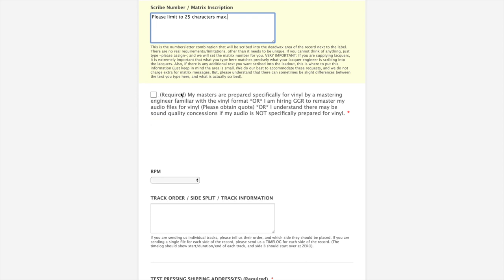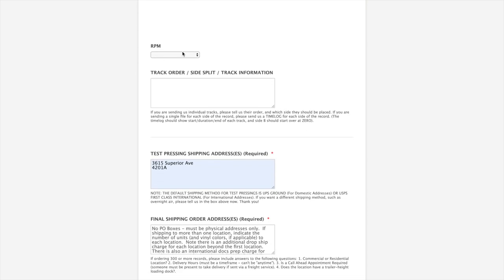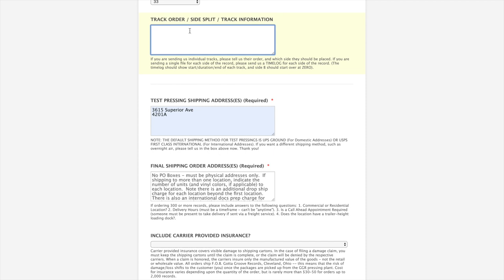This box, just making sure that you've read that you do really need to have your audio mastered for vinyl or you're kind of just taking a roll of the dice if you're not. If you're supplying the audio from a mastering engineer or if you're hiring us to master the audio for vinyl, really if any of these things apply, you click the box. RPM, we'll just pick 33 because that's most common for LPs. This is where you put your track order, your side split, sometimes called a time log. It is important, especially if the audio is coming as a single file for each side.